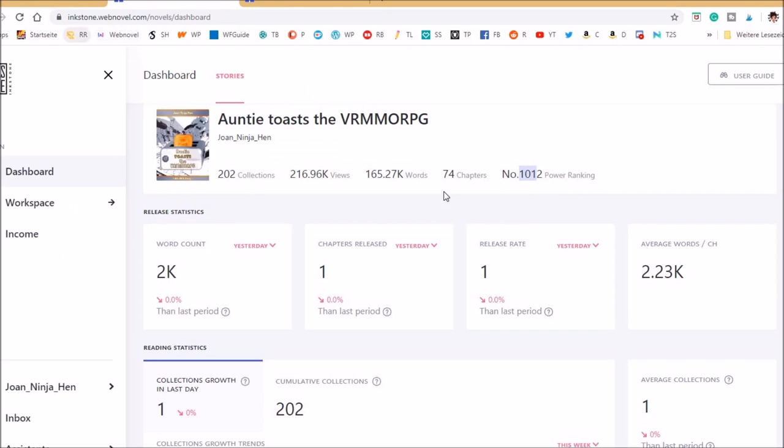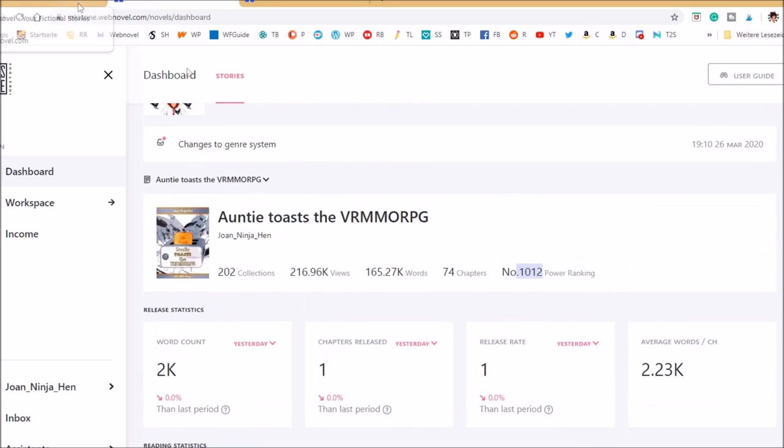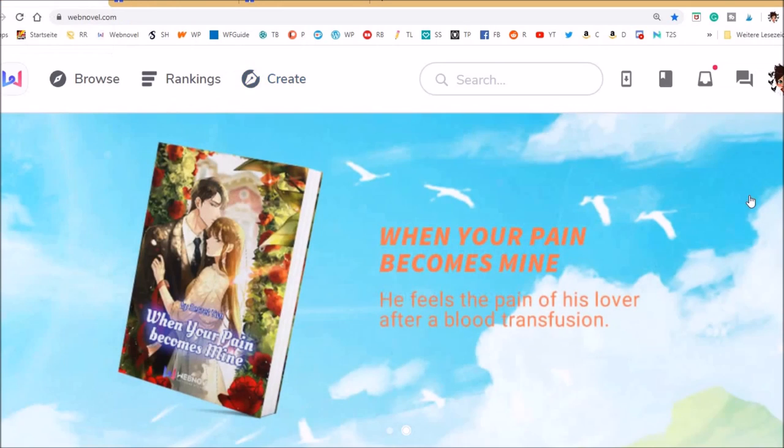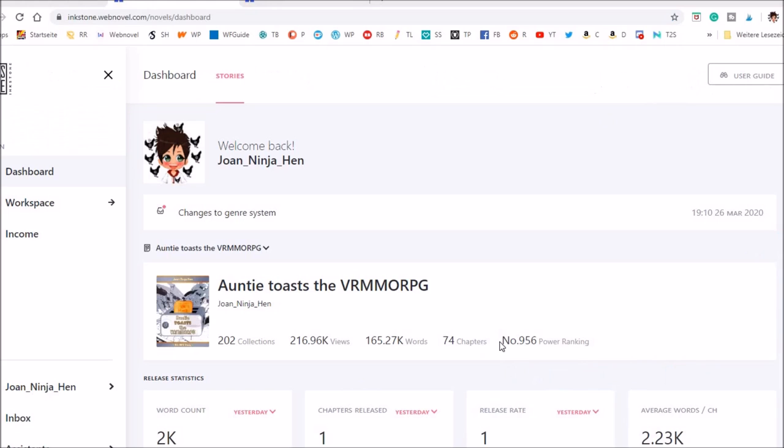Oh yeah, let's influence the power ranking again. So I was below the 1000 mark and let's get it below the 1000 mark again. Woohoo.